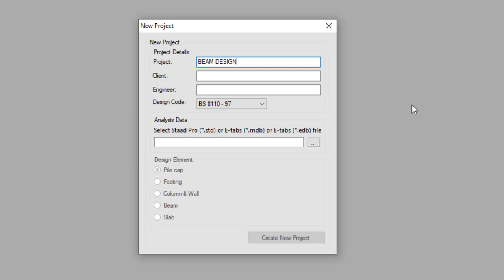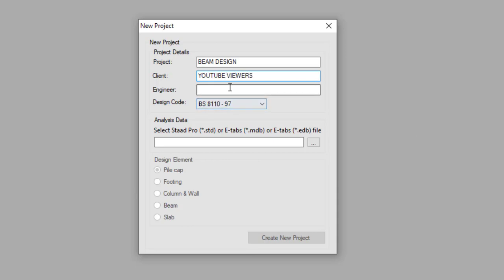The client is YouTube viewers and the engineer is me, Redwon T. Shion.